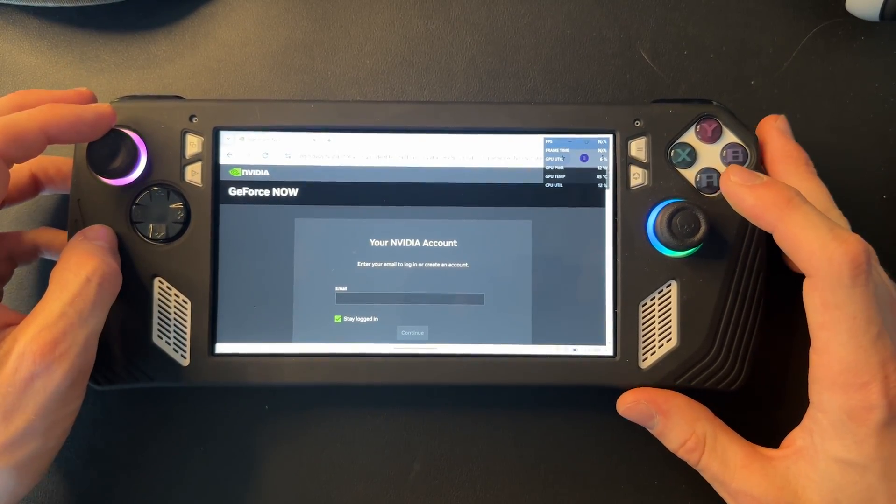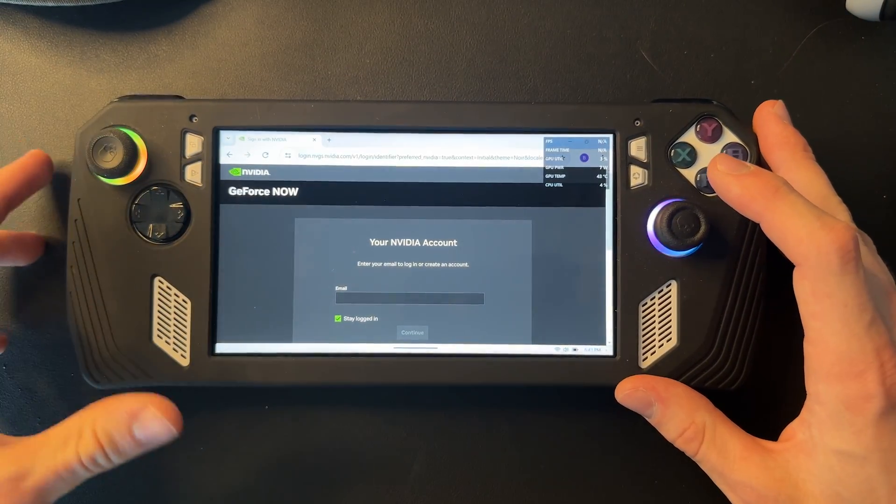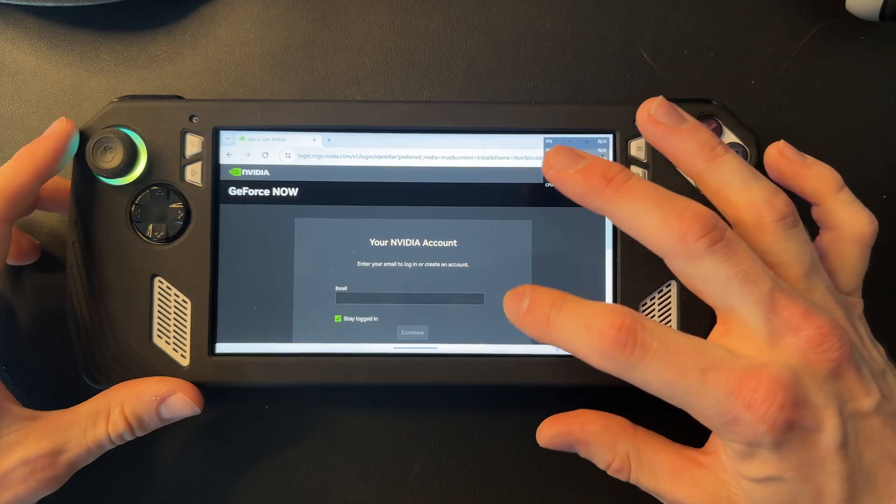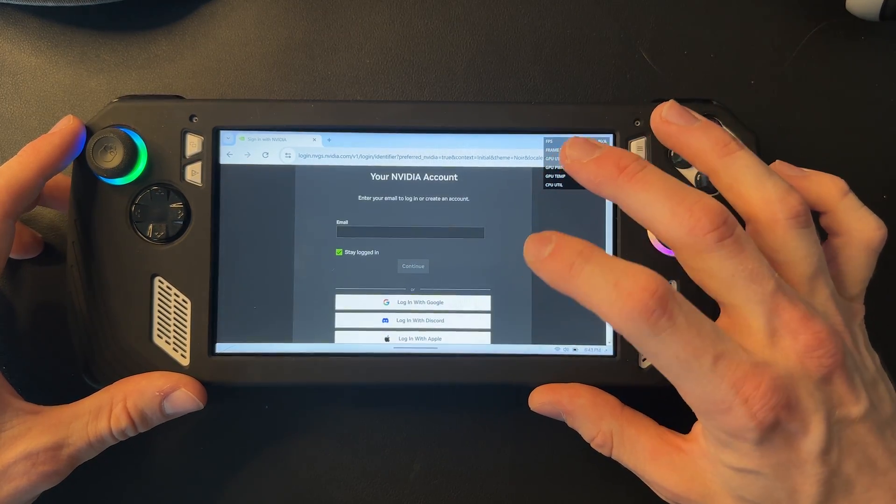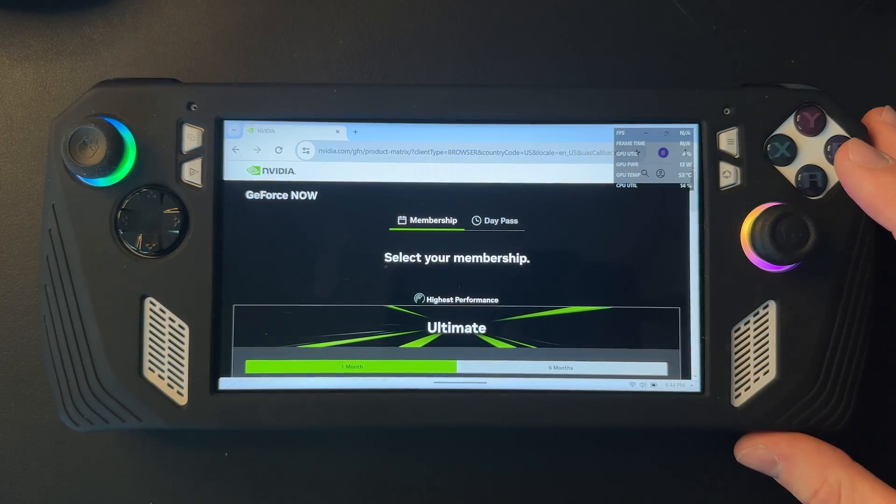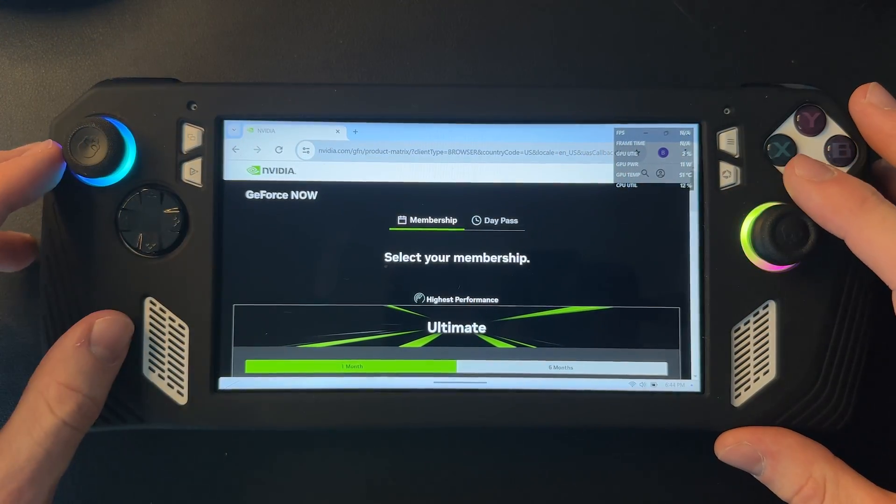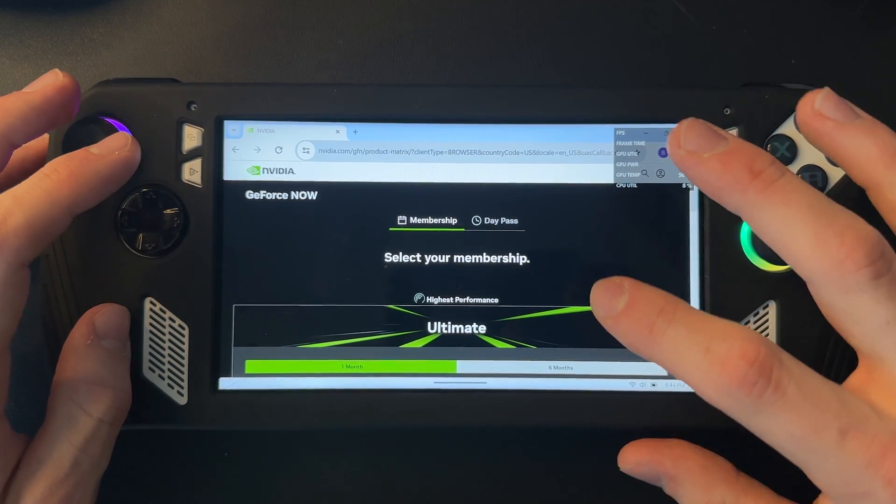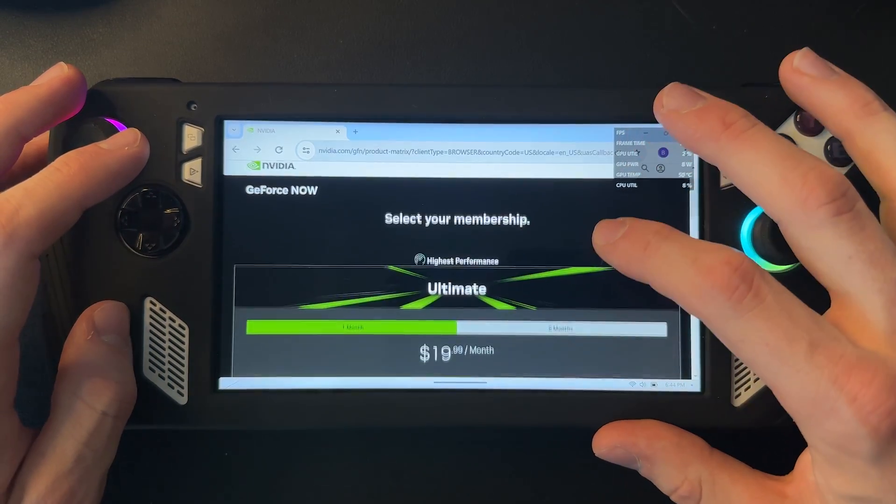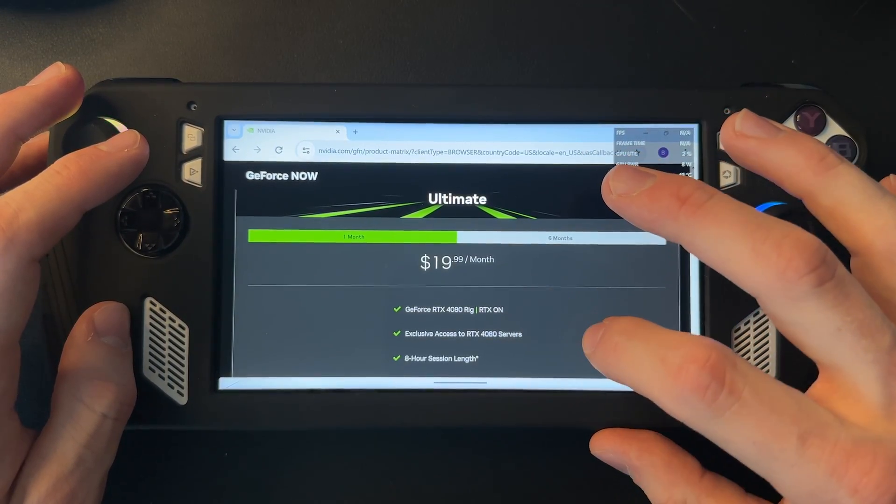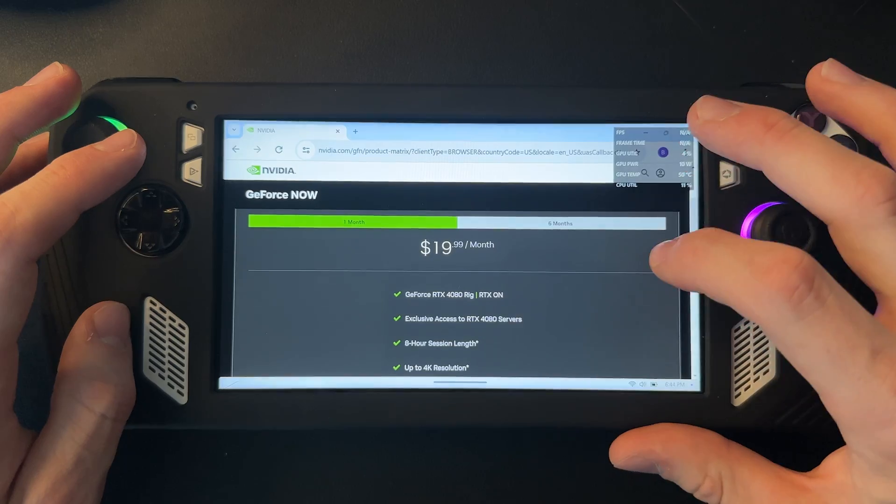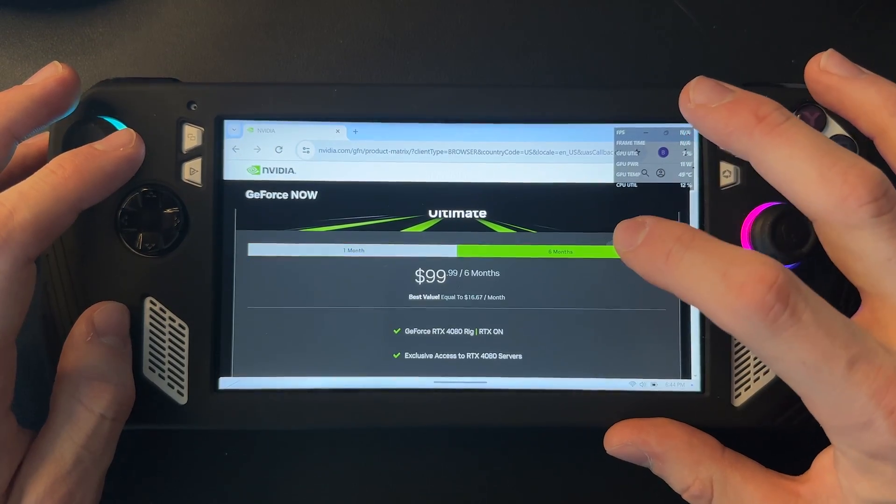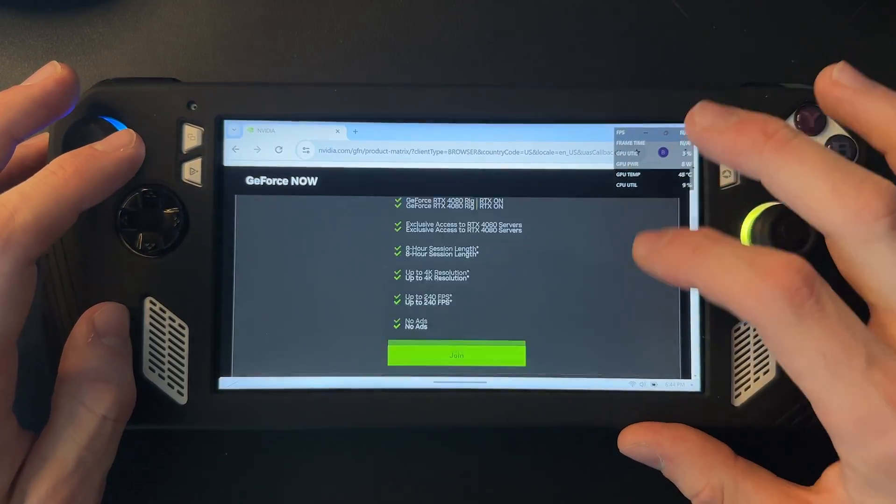Then it'll take you to this screen where you just have to log in to your NVIDIA account. So I'm going to go ahead and do that real quick. Okay, now once you're logged in to NVIDIA, you'll have to either subscribe for $19 or $20 a month, or if you want to pay for six months it'll be $100.